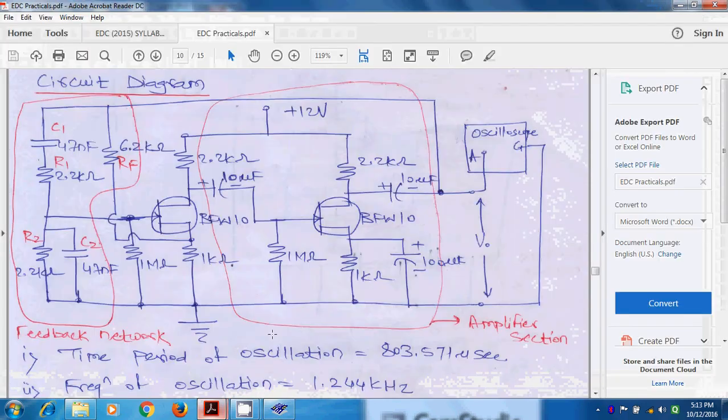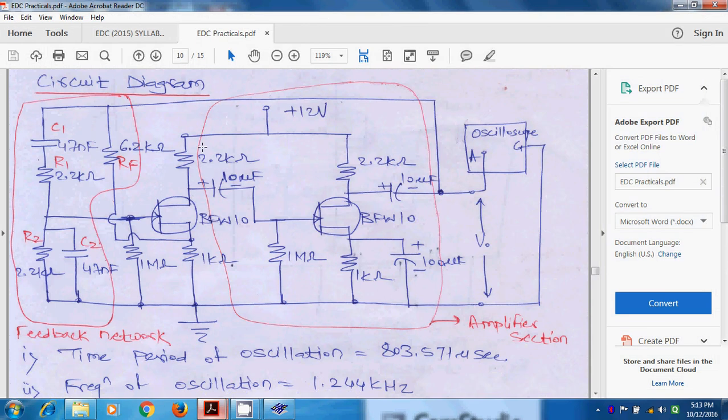So, truly we can say, this is the amplifier section and truly we can say, this is the feedback network. This is the feedback network and this is the amplifier section.